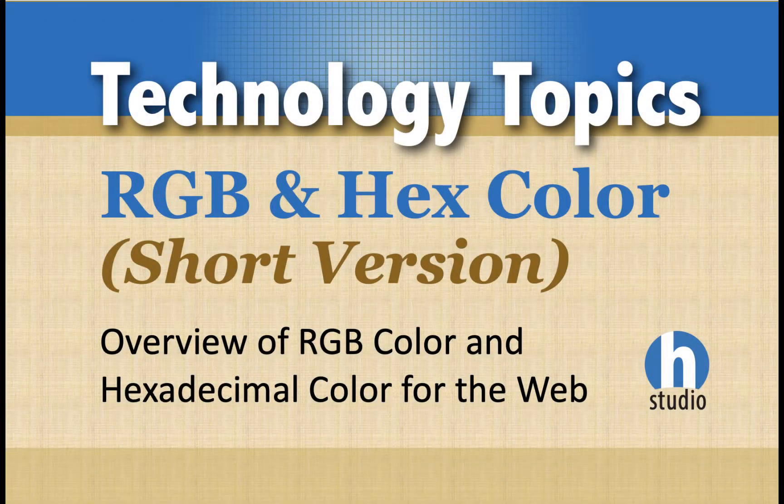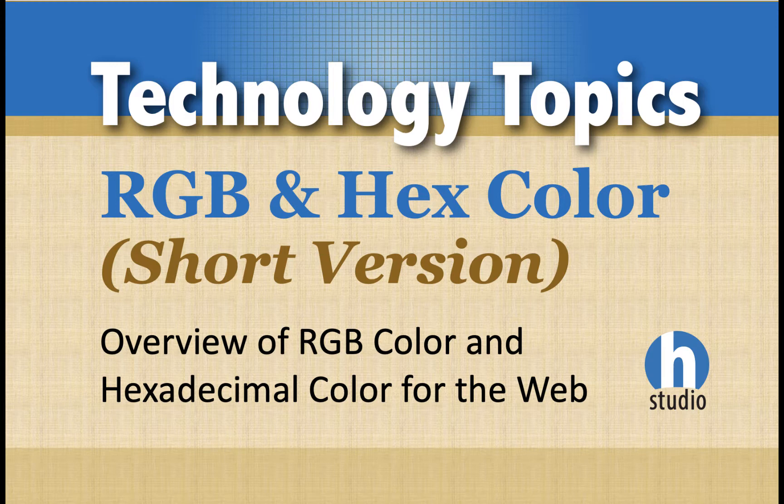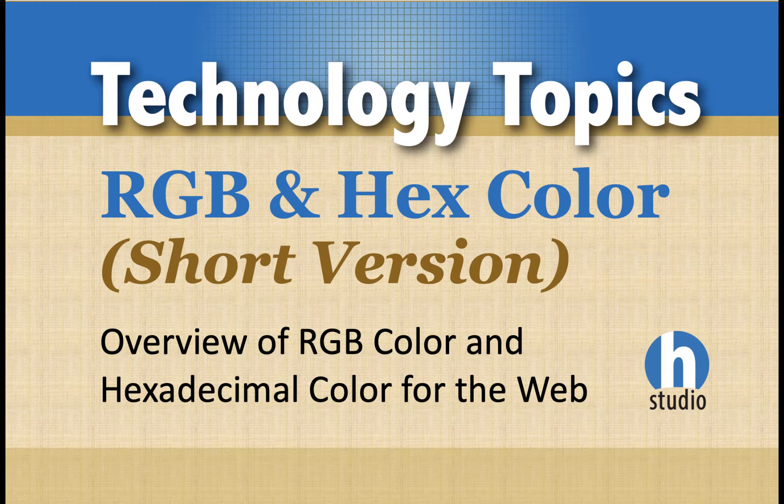Welcome to HOMA Studios Technology Topics Playlist. This is RGB and Hex Color, the short version. I have an older version called RGB and Hex Color Explained from my HOMA WCCC channel, which is longer, but I wanted to put together a newer version and also a shorter version for the time challenge.